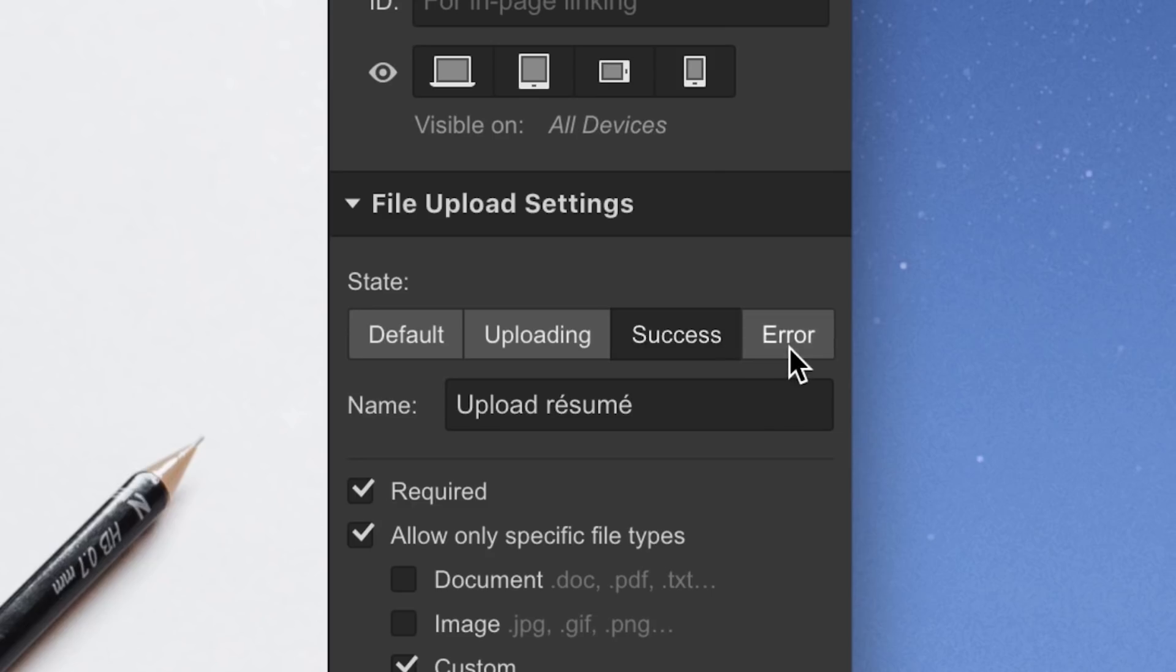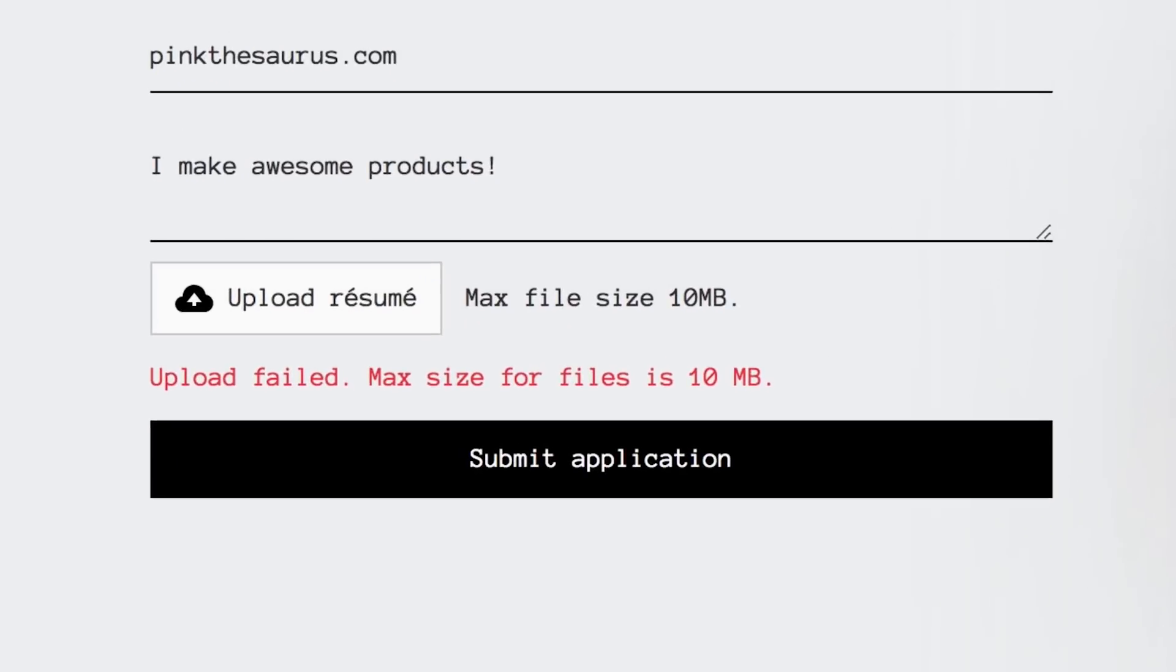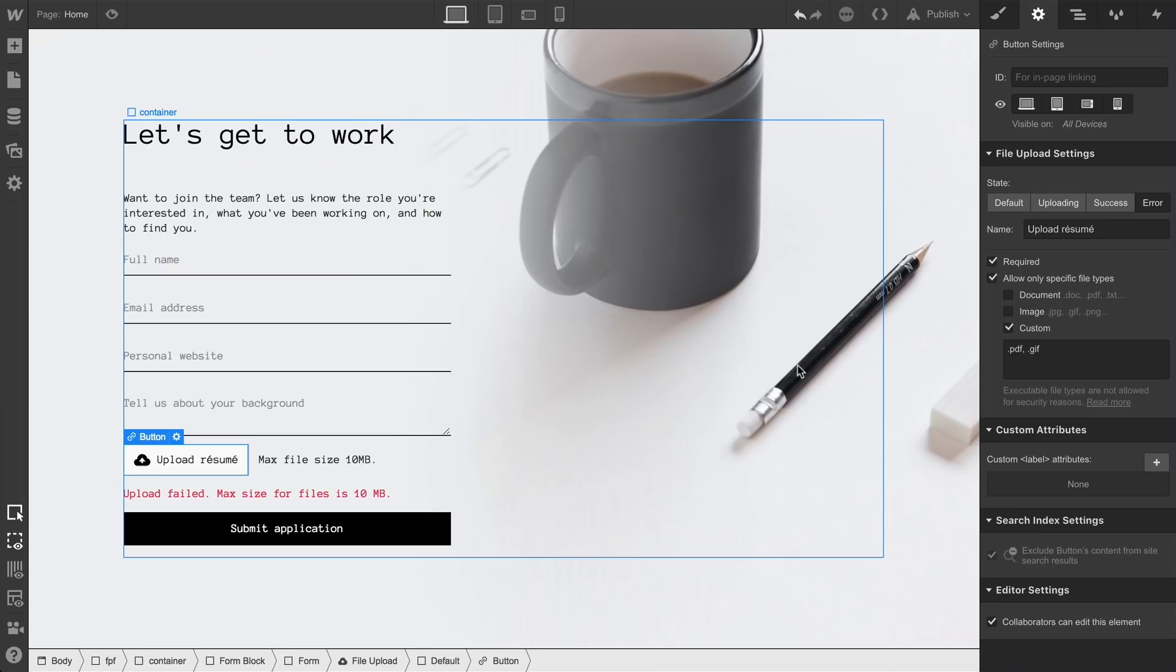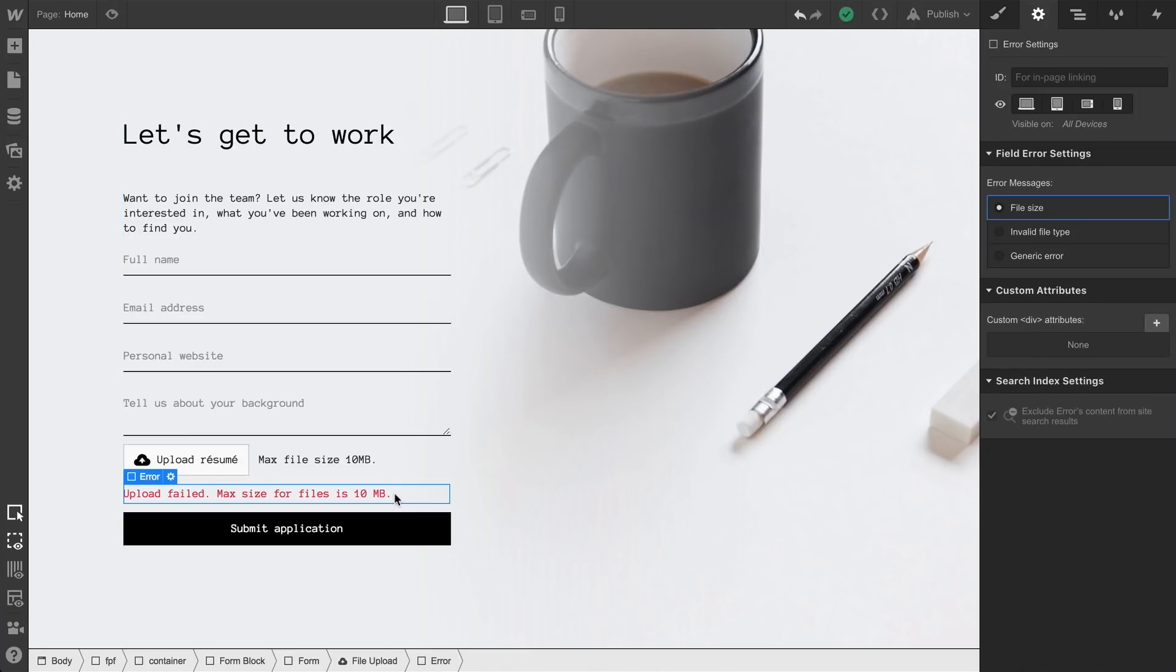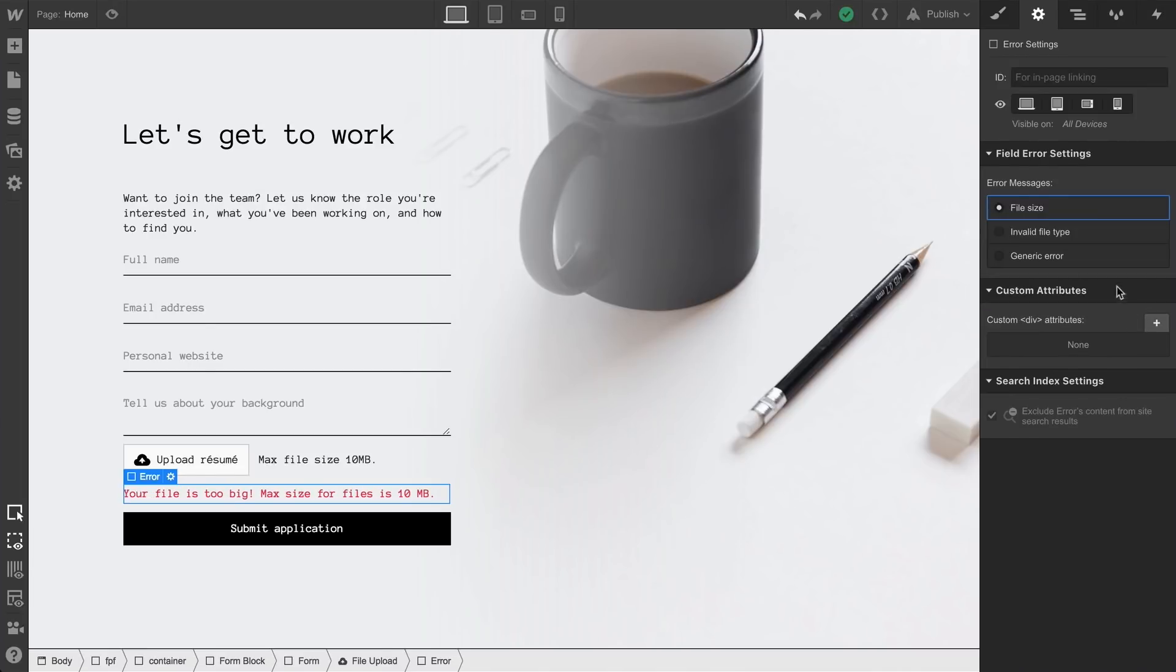And for the error state, let's say someone tries to upload a massive file. Failed state. Maybe we want to edit that text too. We can select the kind of failure and simply click to edit. Whenever we decide, it's possible to customize this state and all the others.